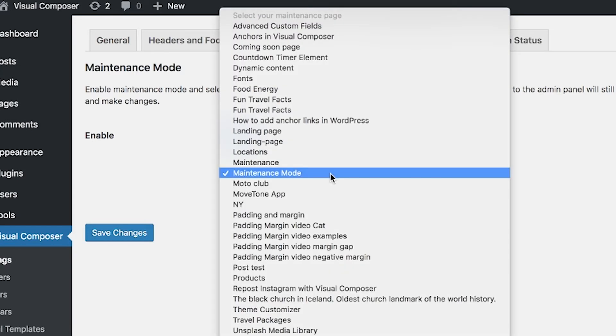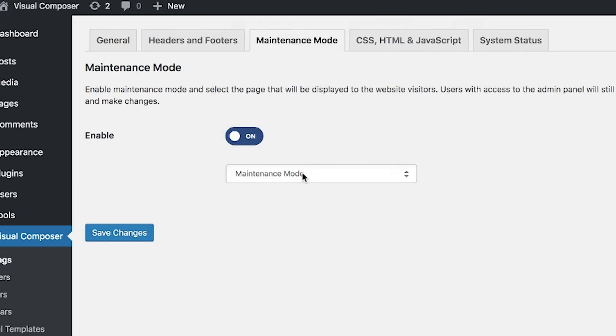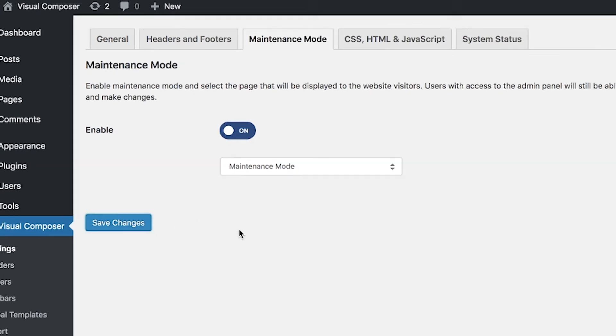You'll see all the pages that you have in this drop down here, so I'll choose this maintenance mode page that I've made already, and save the changes.